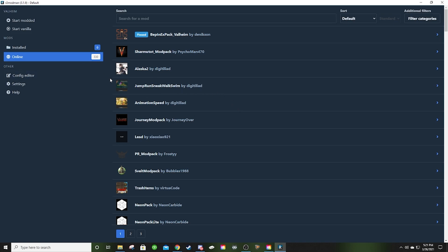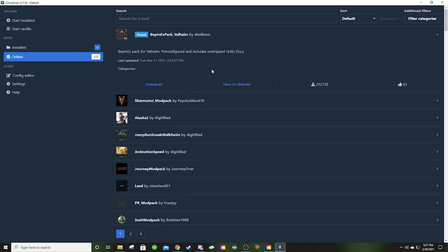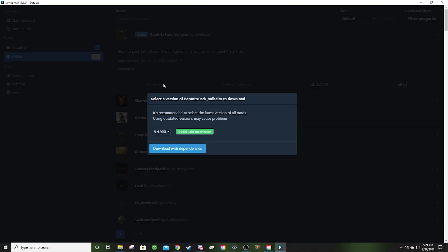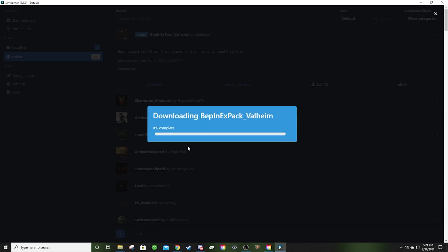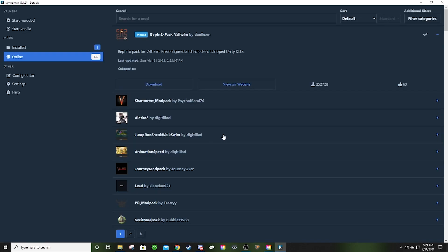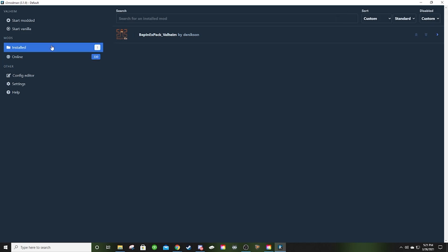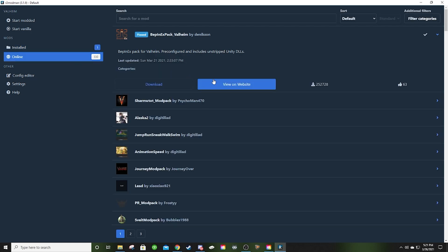Now a few things to note here. You've got installed and then you've got online. Online is going to give you a list of all the mods that are available to you for Valheim through this. It's a ton of mods, obviously 330, and it's probably going to continue to grow. The first thing we're going to want to go ahead and do is install the BepInEx. You do need BepInEx. So we're going to download that. Download with dependencies is fine. And then now you'll see we have a mod listed in our installed area. So now BepInEx is there and ready to go.